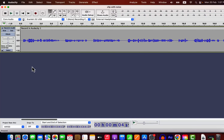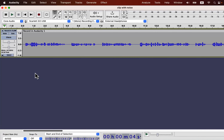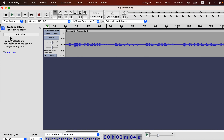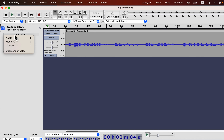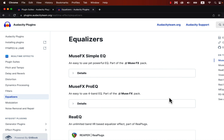Audacity's real-time effects have come a long way after being introduced in version 3.2. Previously, I said Audacity's real-time effects were not very useful due to the lack of good third-party effects. That has changed as Newsgroup released some plugins that are now suited very well.